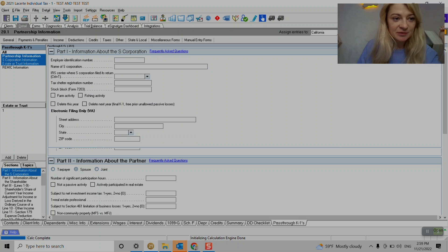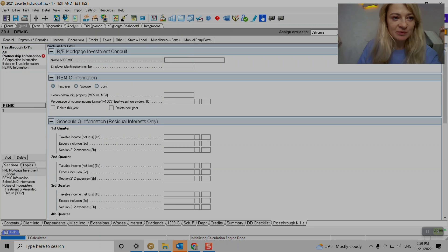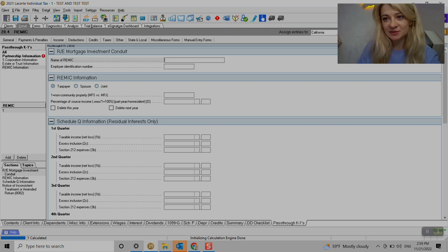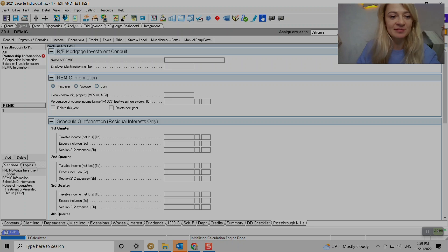So we have to choose which K1 we enter before we enter in it, because after we add certain type of K1, we won't be able to change it. We have to delete it.